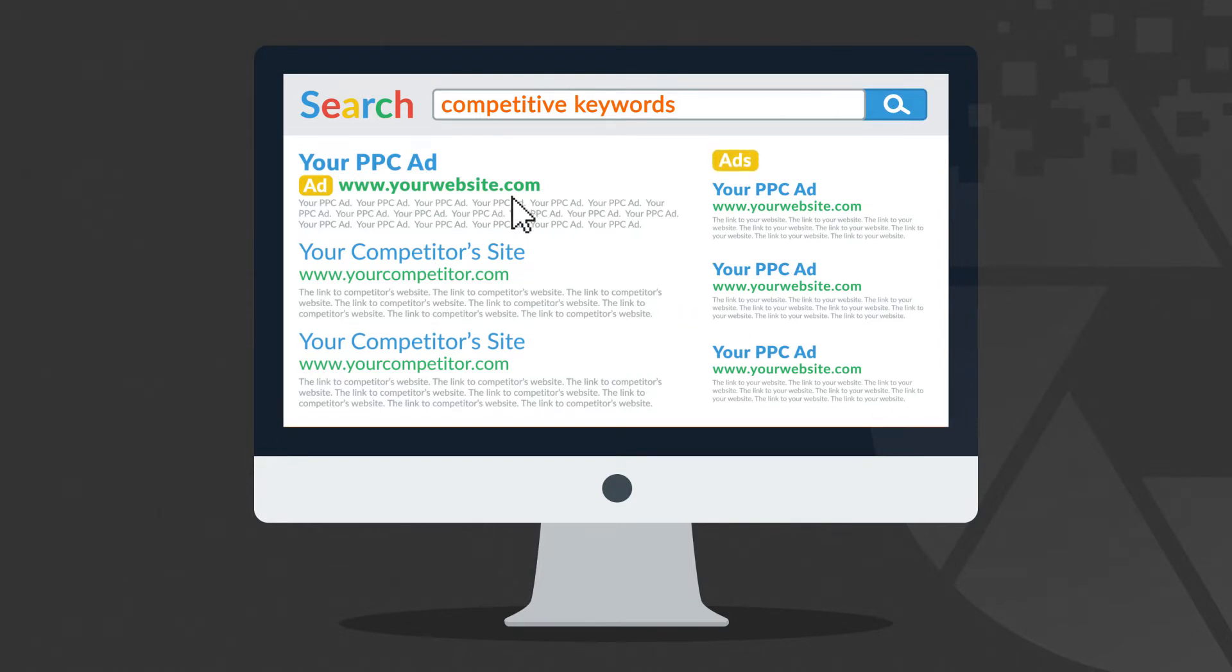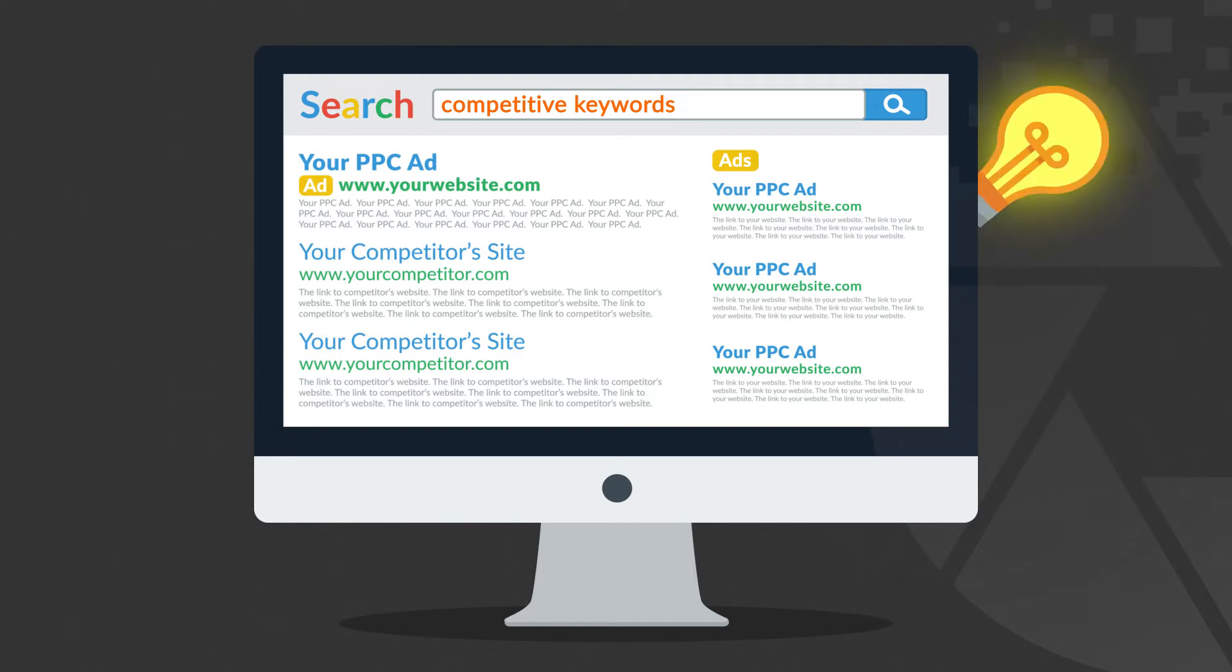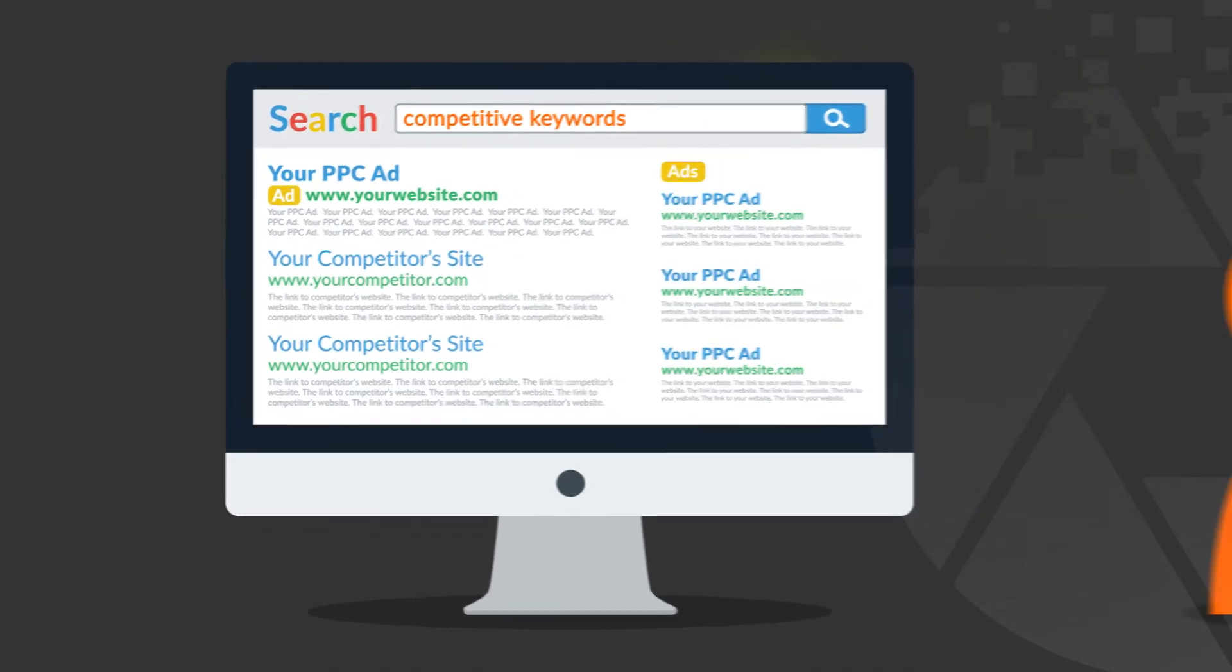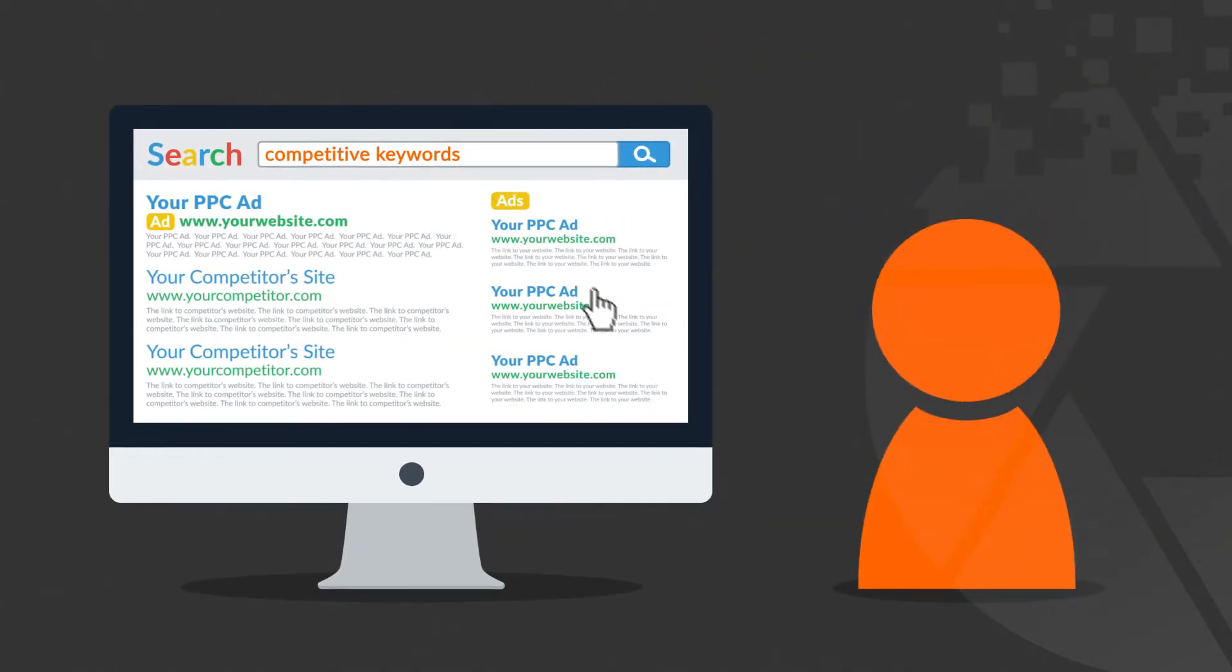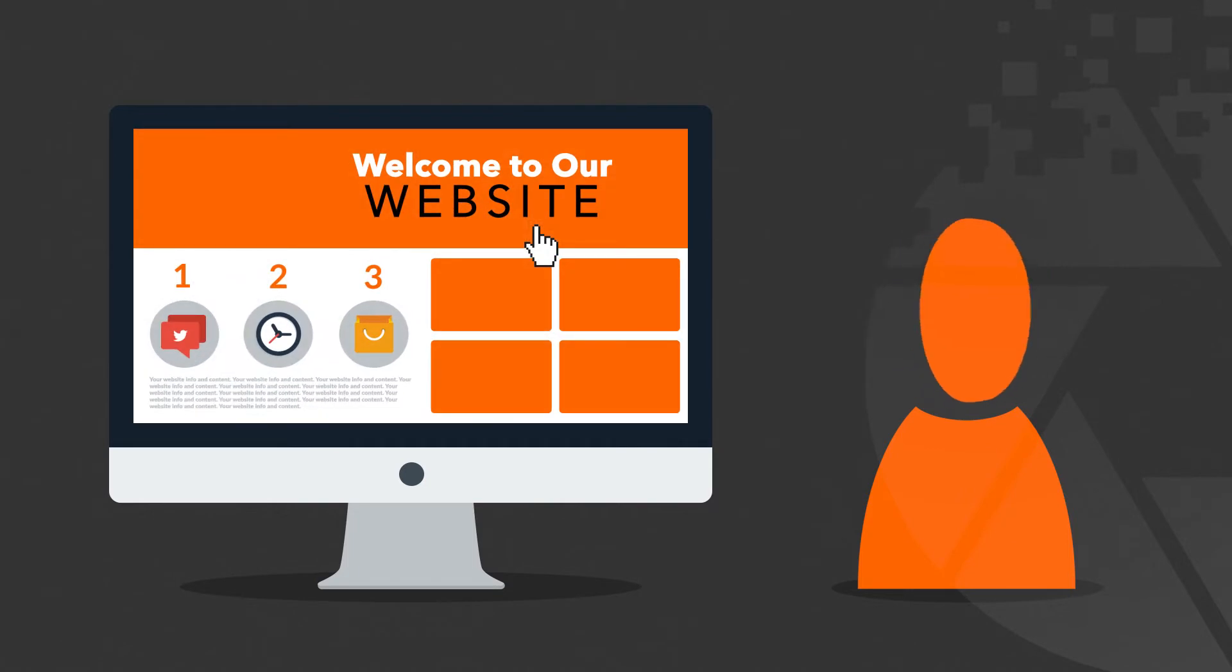And because you only pay per click, this form of advertisement is very effective. When you think about it, only people interested in your offer will click on the ad and you only pay for these relevant visitors.